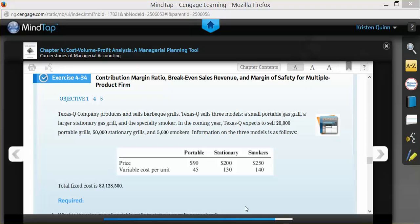In part one, they want us to calculate the sales mix for our portable grills, our stationary grills, and our smokers. We need to know how many of each we plan to sell in respect to one another.